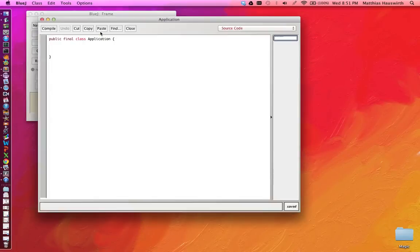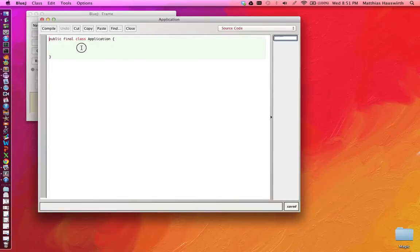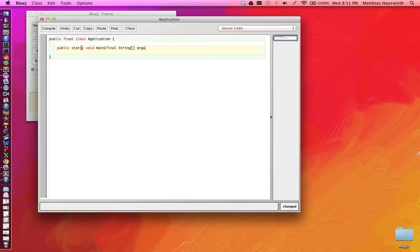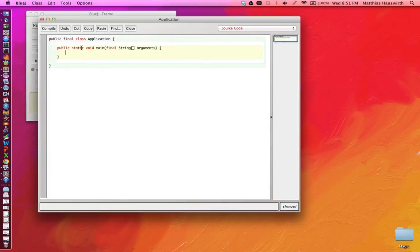And then in that class we'll add a main method. So that's public static void main which takes a string array as an argument which contains the command line arguments. We're not going to use them but we could if we wanted.